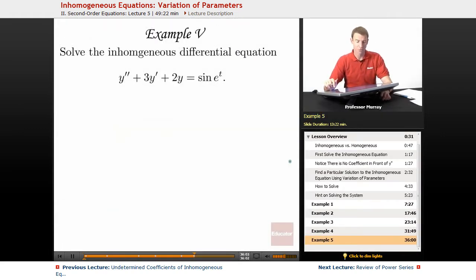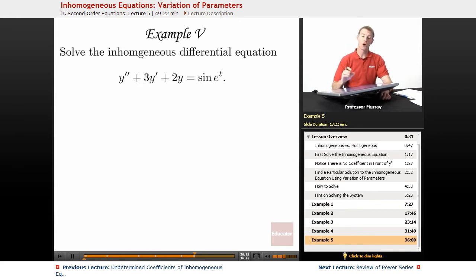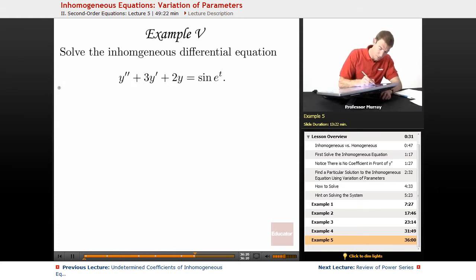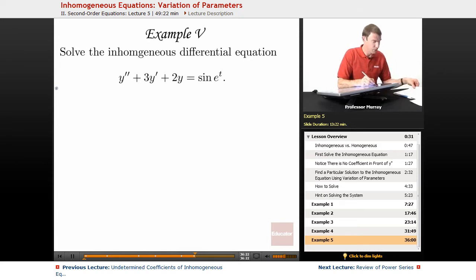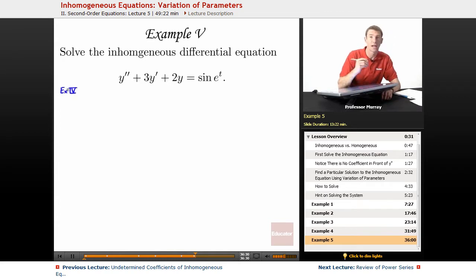For example 5, we're going to solve the inhomogeneous differential equation y double prime plus 3y prime plus 2y equals sine of e to the t. Let me remind you that we solved the homogeneous equation for this one in the previous example. So let me bring you up to date with what we learned from example 4. If you haven't looked at example 4 recently, just go back and read that over so that this won't be a complete mystery.